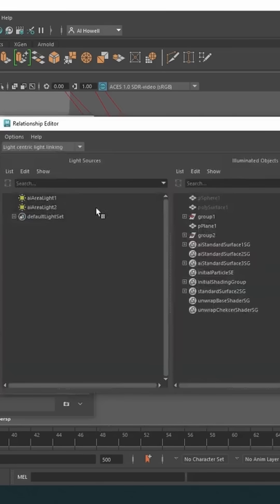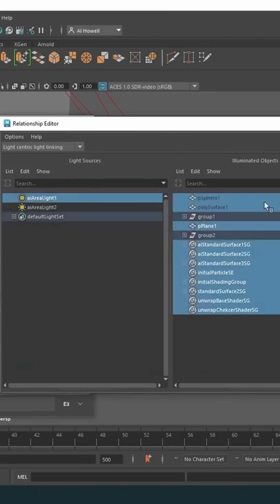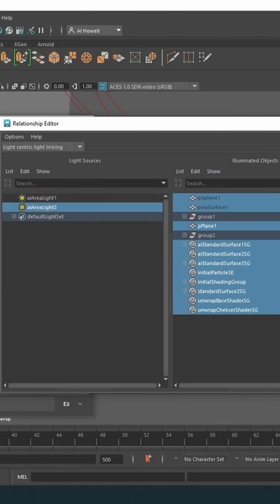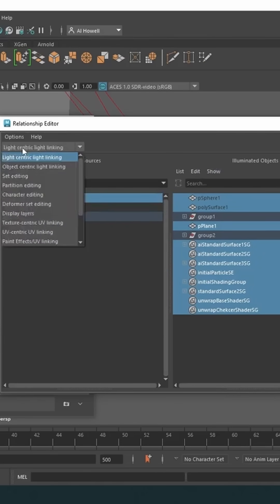Then either one of these: light centric or object centric. What this means is, on the left with light centric linking, if I click this light, this shows every single piece of geometry, every shading, everything that this light affects.